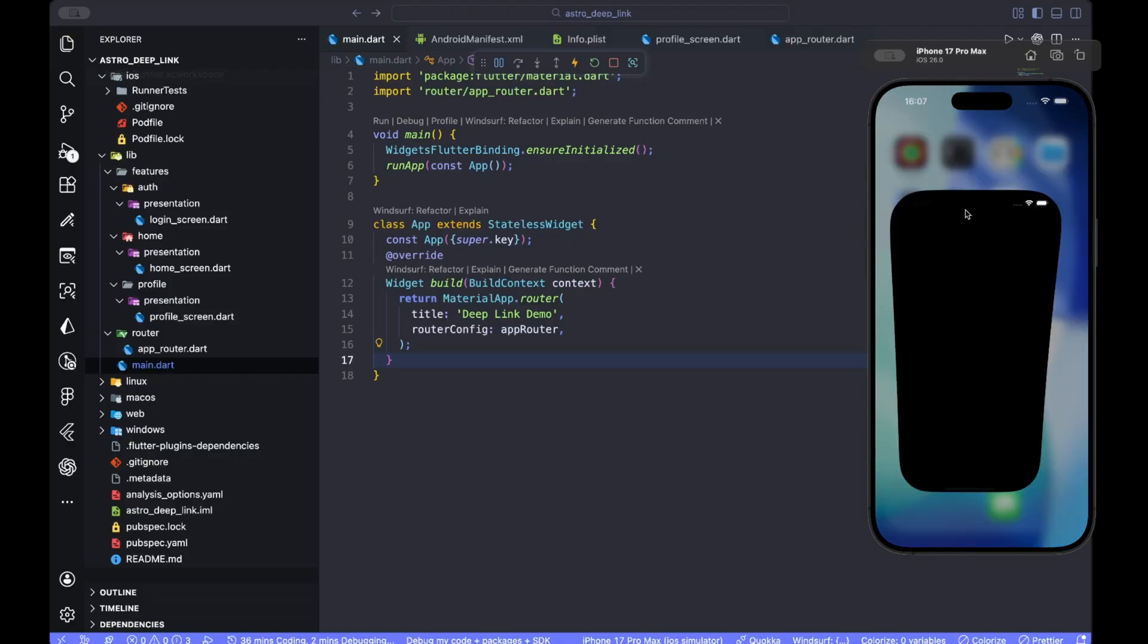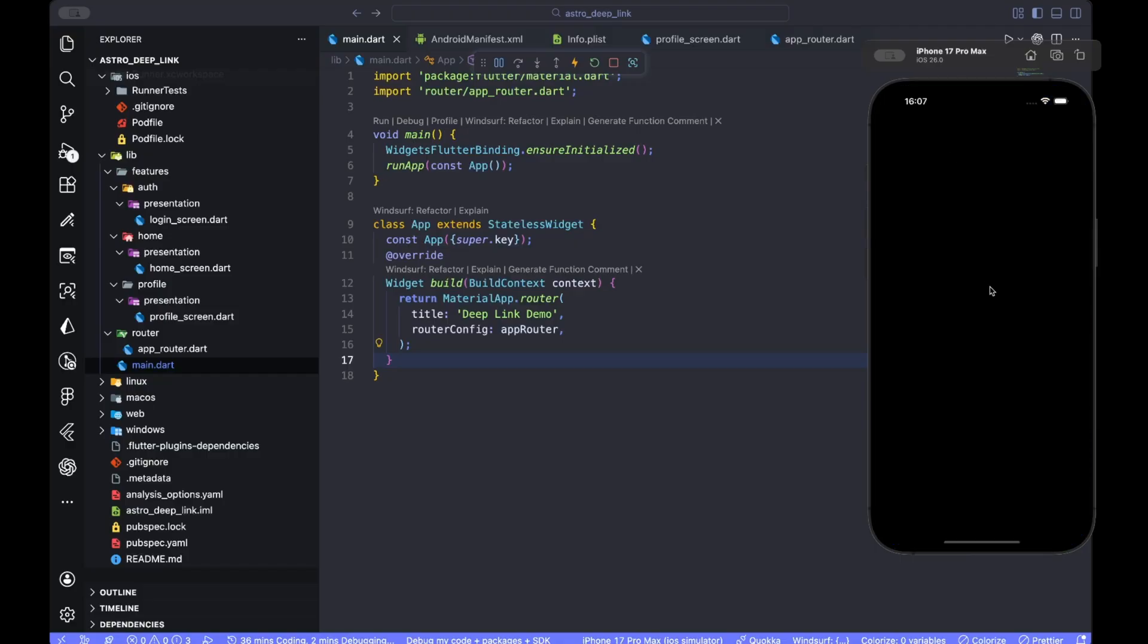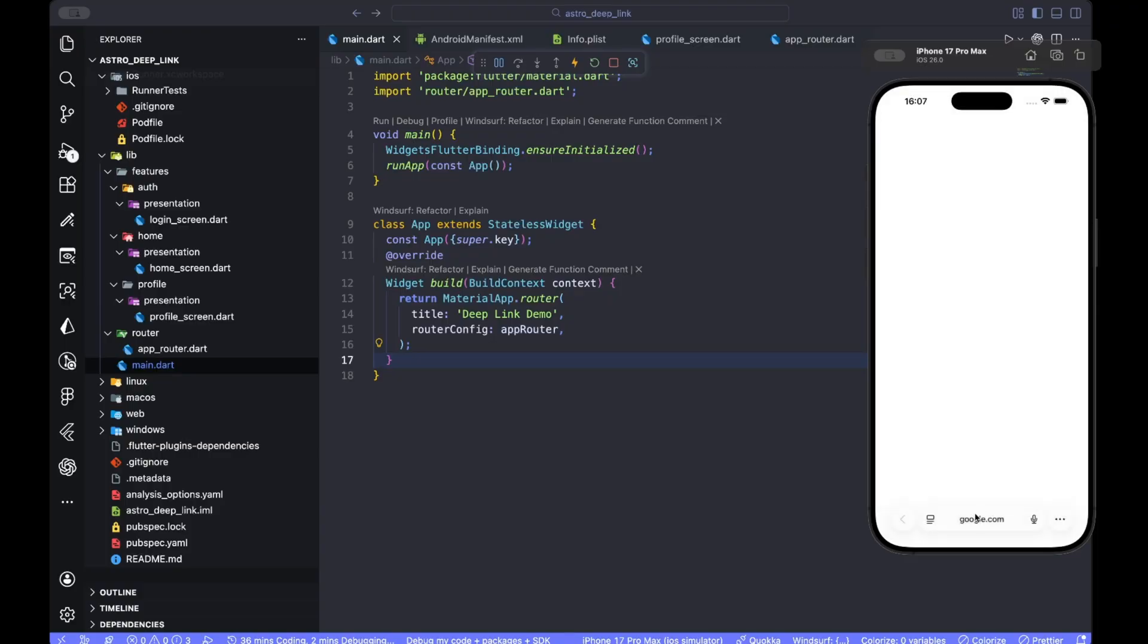But let's see if our app also handles deep links. What you can do on an iOS simulator, you can come to the Safari, and in here just search for... let this open.